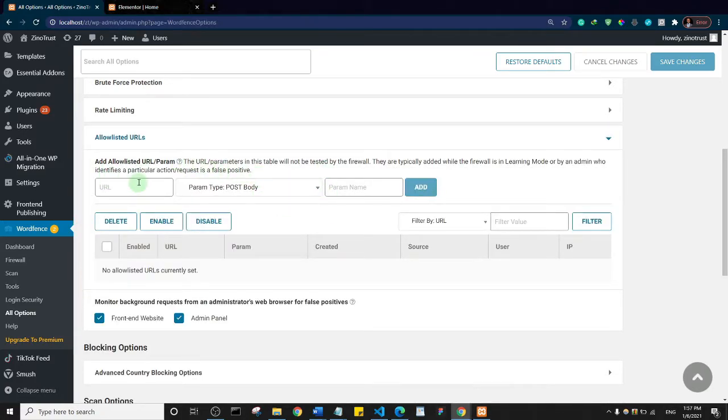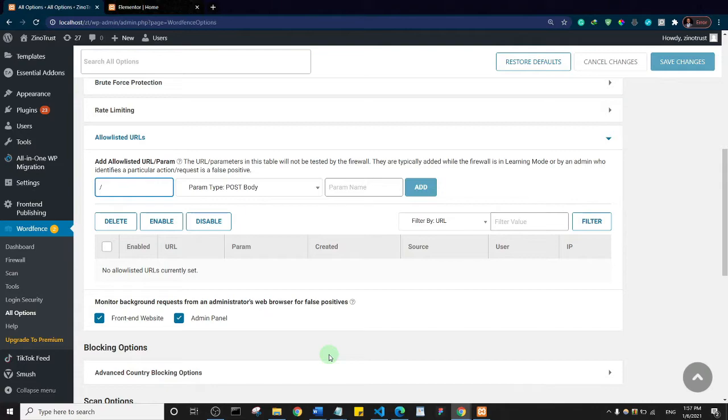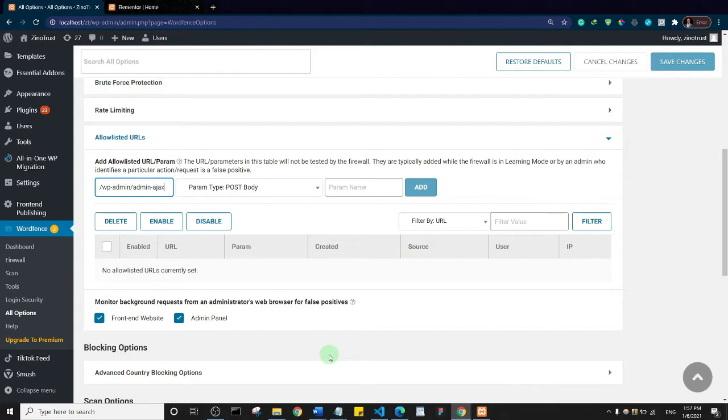In this first place where it says URL, I want you to enter forward slash wp-admin, and then add another forward slash and say admin-ajax.php. Let me just go over it again: forward slash wp-admin forward slash admin-ajax.php.